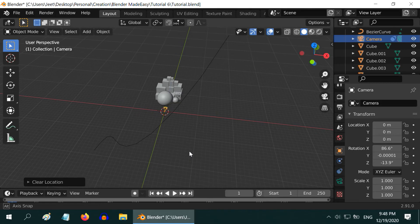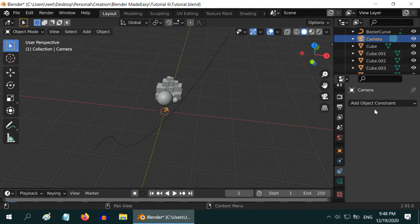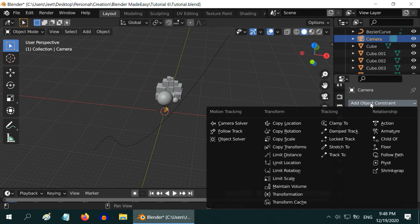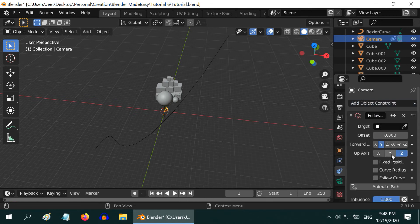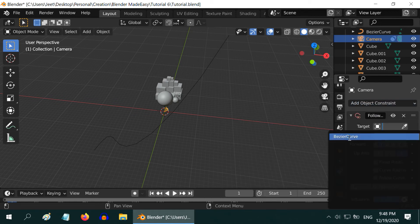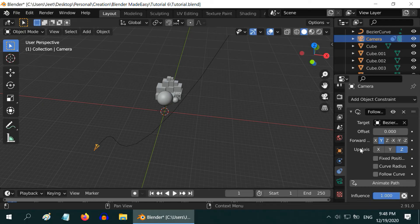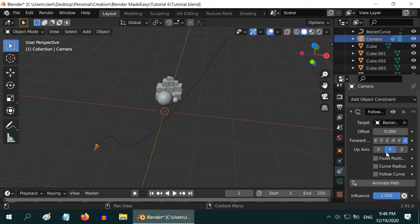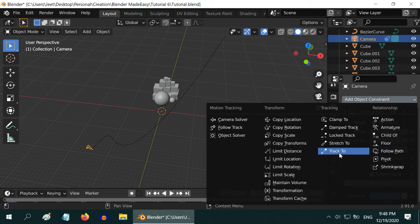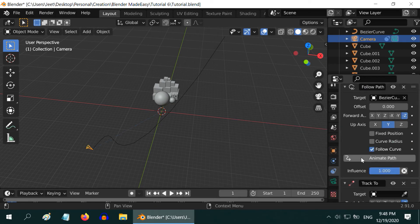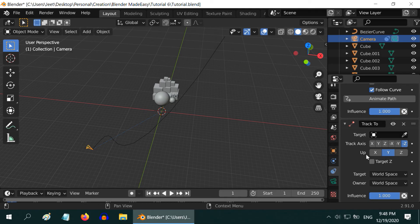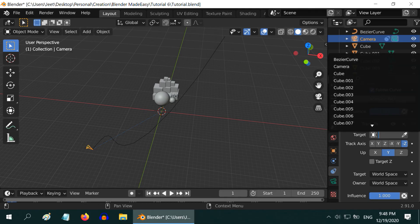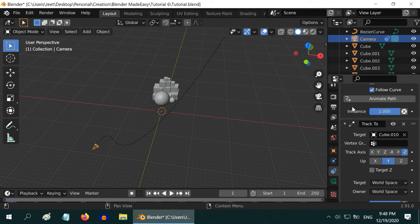Finally go to the constraint tab. Delete the track to constraint, we will add it later. Add a follow path constraint. In the target field, select the bezier curve that we have added. Forward axis minus Z and Y should be selected as the up axis here. Next, select the follow curve option and click on animate path to enable the animation. Now it is time to add back the track to constraint that we deleted a while ago. And in the target field, select our target object cube 10. And we are done.